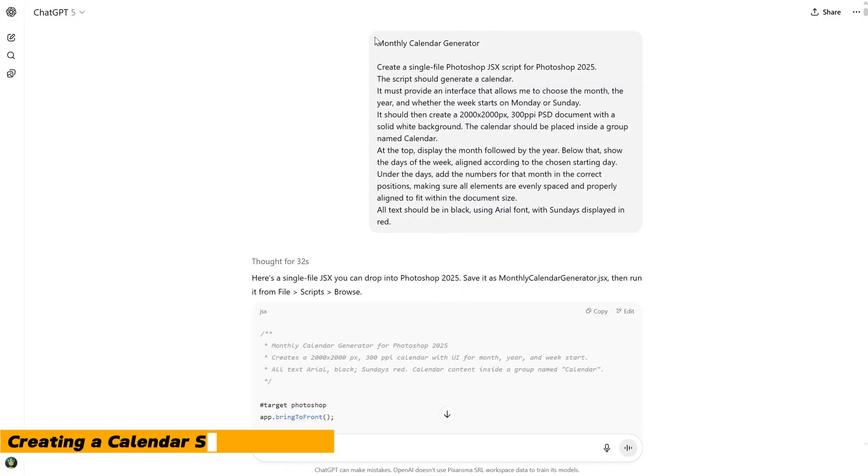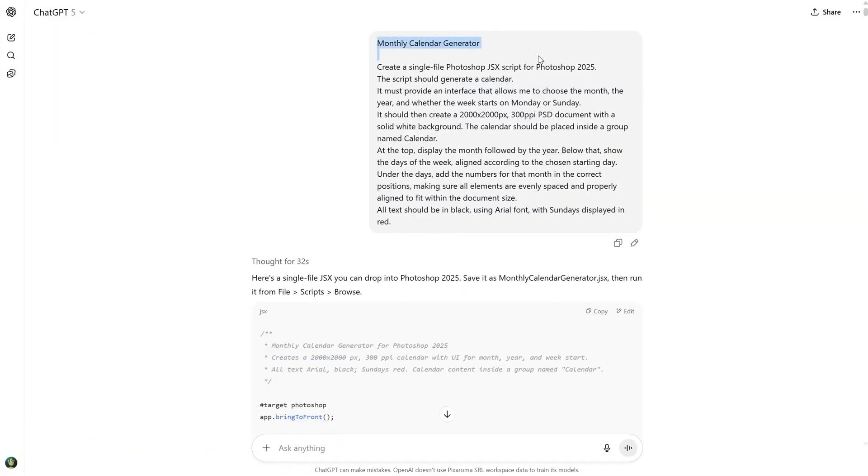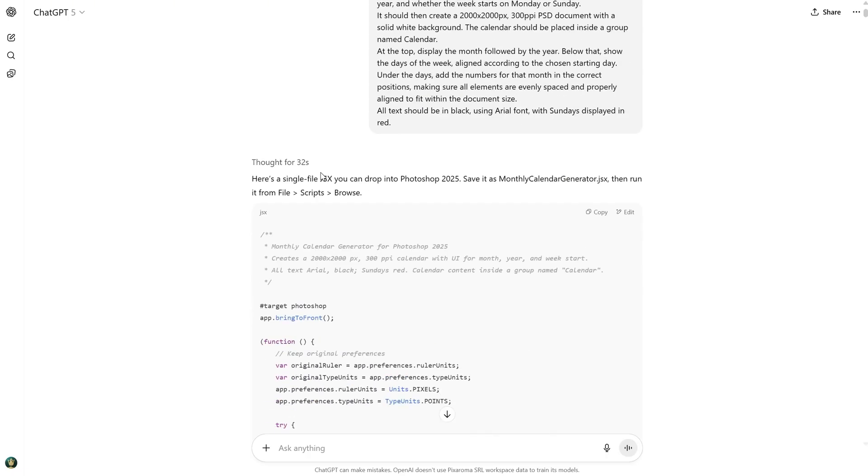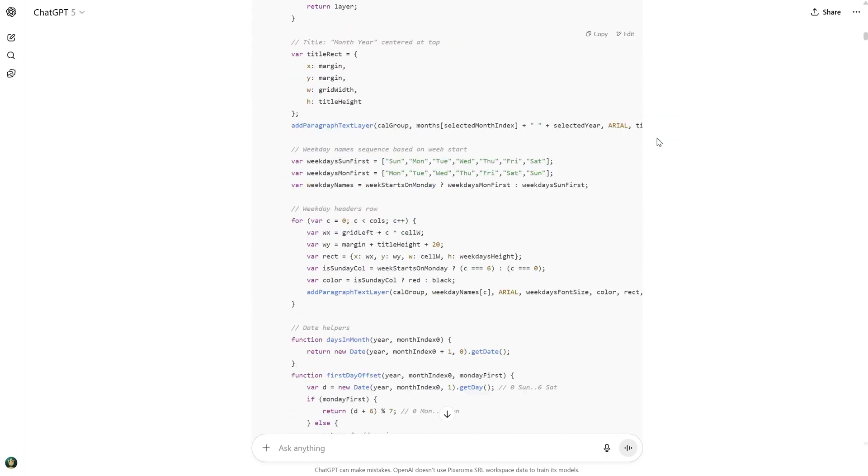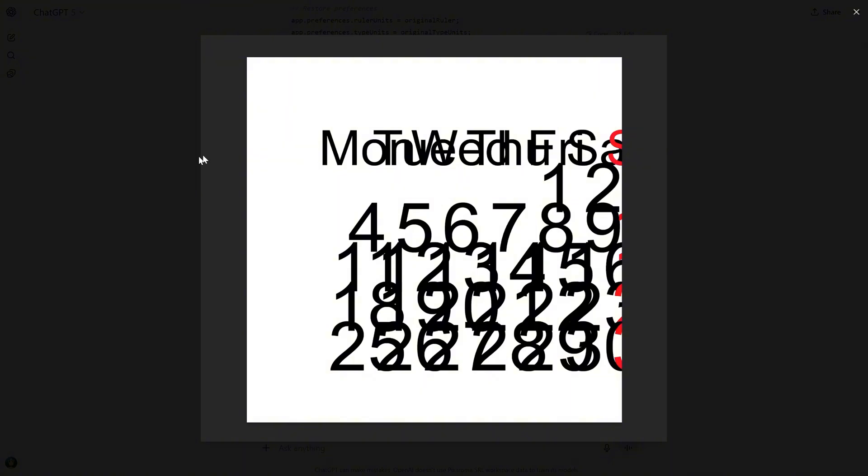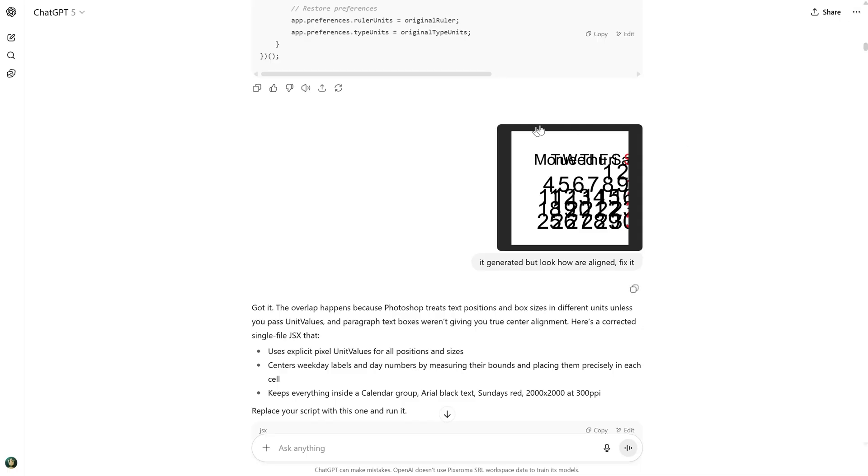Then I tried something more complex. With more complexity, more problems come, right? I wanted to create a script that generates a calendar for the month and year I select from an interface. On the first try, it gave me something, but the alignment was not what I expected. So I took a screenshot, explained what was wrong, and it understood the issue and generated new code for me.